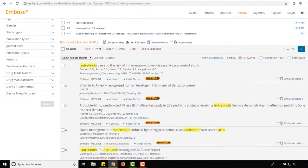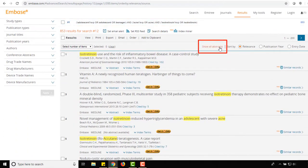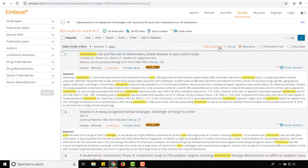You may also want to select the Show All Abstracts option at the top of the results list to view your search results in more detail.